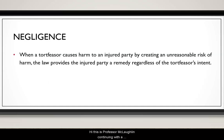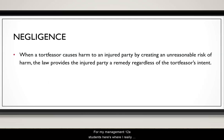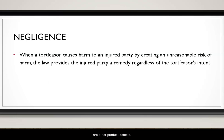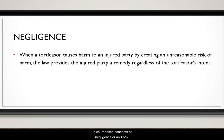Hi, this is Professor McLaughlin continuing with an introduction to negligence from Melvin's chapter nine for my Management 12A students. Here's where I really feel you all know a lot more than maybe you think you do. If you follow the news, when a tablet catches fire and people sue, or there are problems with cars or other product defects, those are usually claims in court based on concepts of negligence.